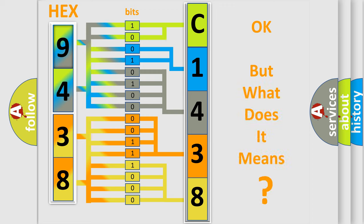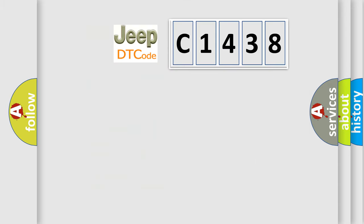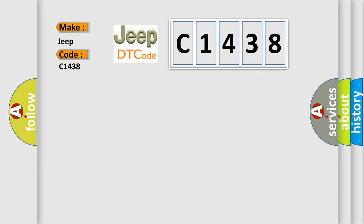We now know in what way the diagnostic tool translates the received information into a more comprehensible format. The number itself does not make sense to us if we cannot assign information about what it actually expresses. So, what does the diagnostic trouble code C1438 interpret specifically for Jeep car manufacturers?